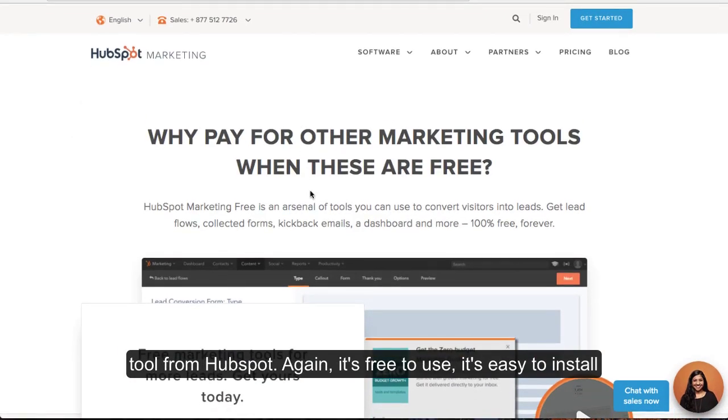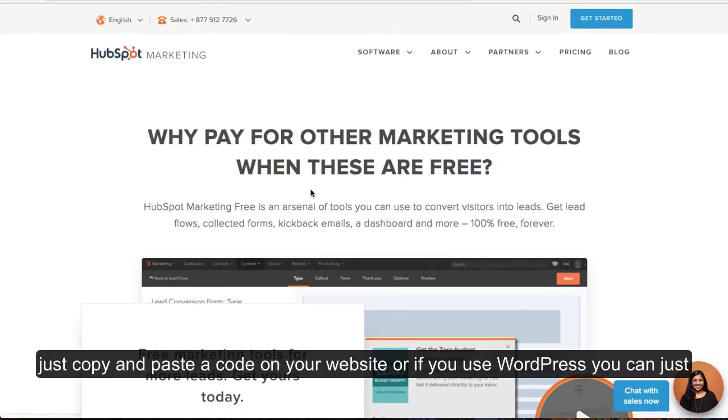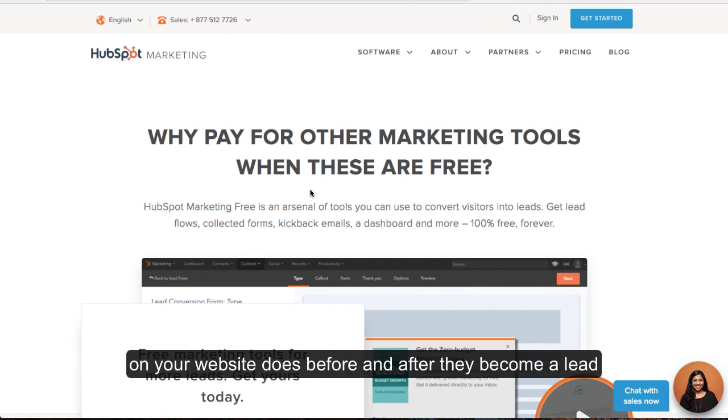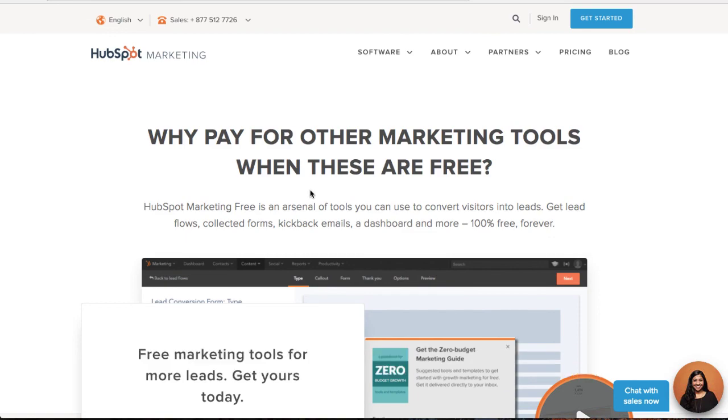Again, it's free to use. It's easy to install. Just copy and paste a code on your website. Or if you use WordPress, you can just install the HubSpot plugin. And then you can start tracking what everyone on your website does before and after they become a lead.